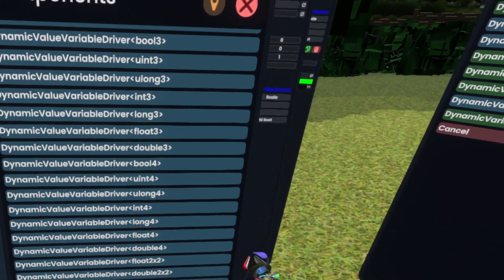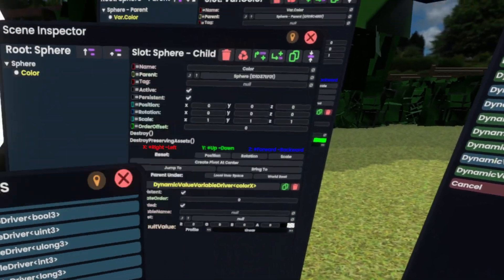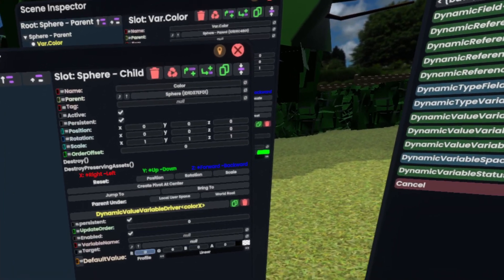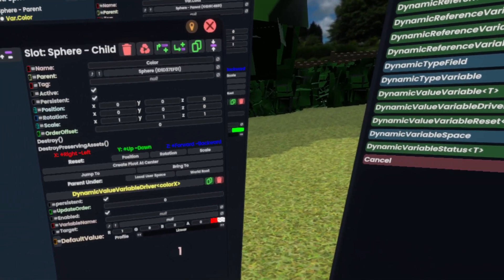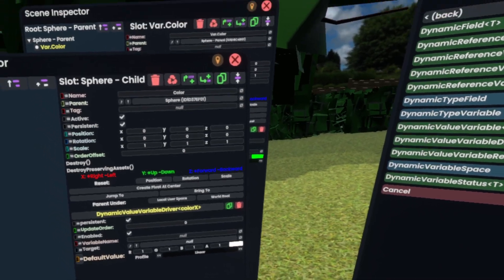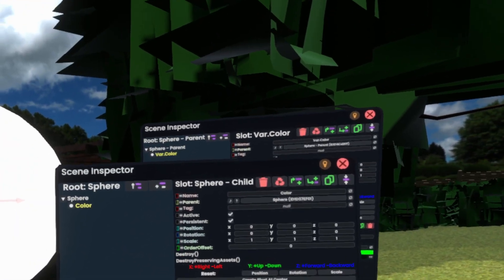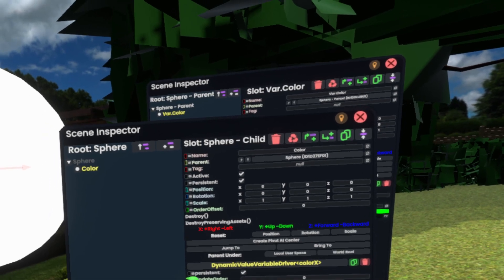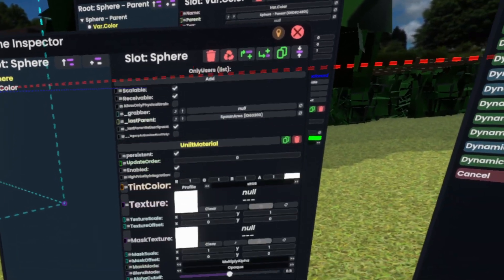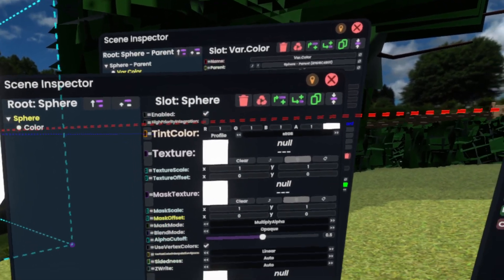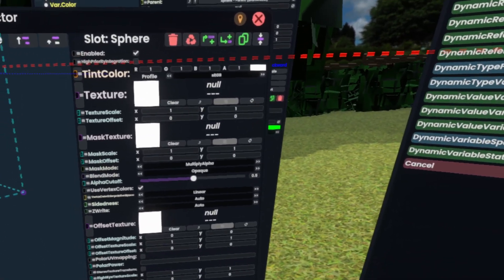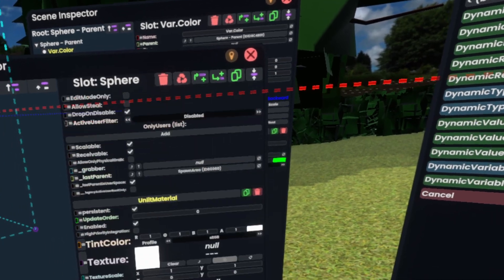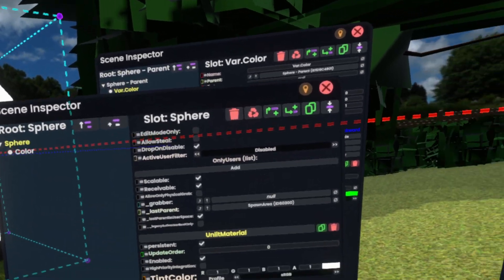And we again want color X. Now, once we have this, we'll simply set this default value here to white. Now, a default value is the value that is used if the variable is not found. So if it has no idea where the variable is, it's going to use the default value, which is white.